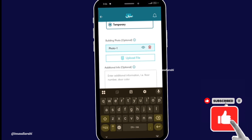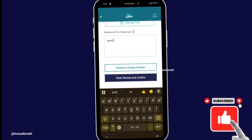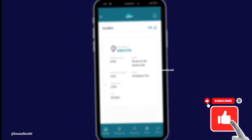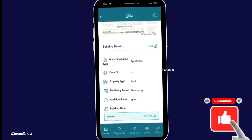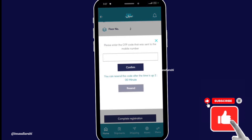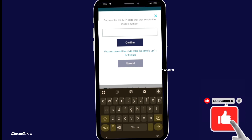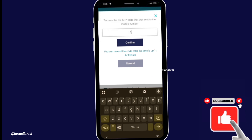You can also add additional information about your building. Once you're done, tap Next. Now check all your information. Once you agree with the terms and conditions, tap Continue. You will receive an OTP — once you receive it, start entering it, then tap Confirm.